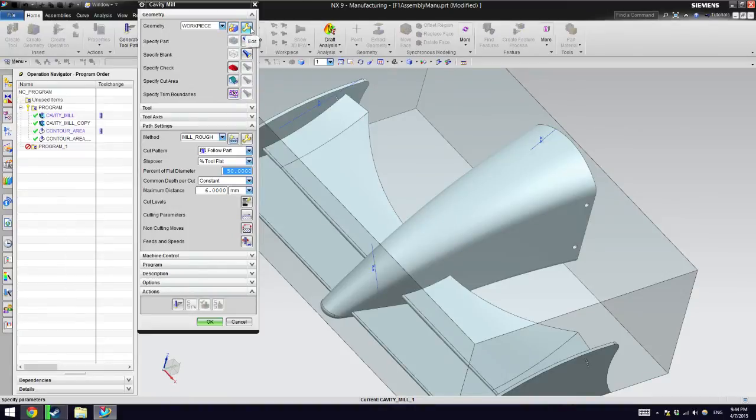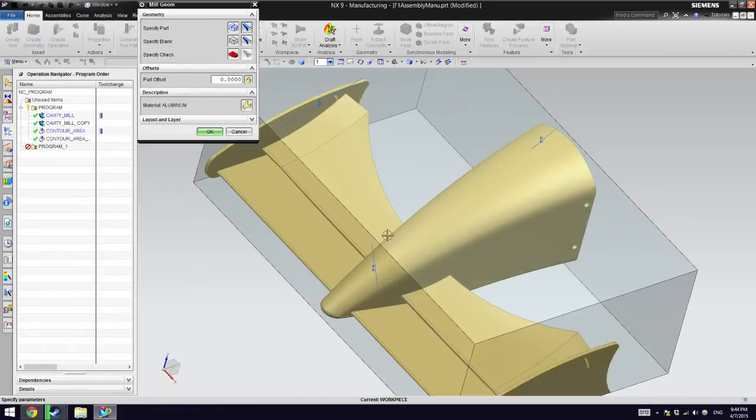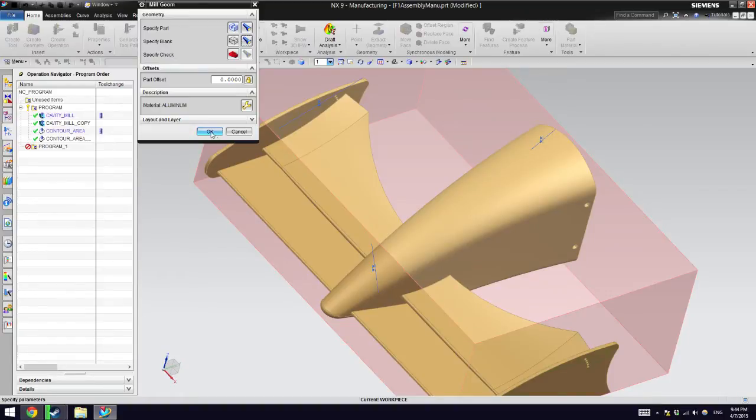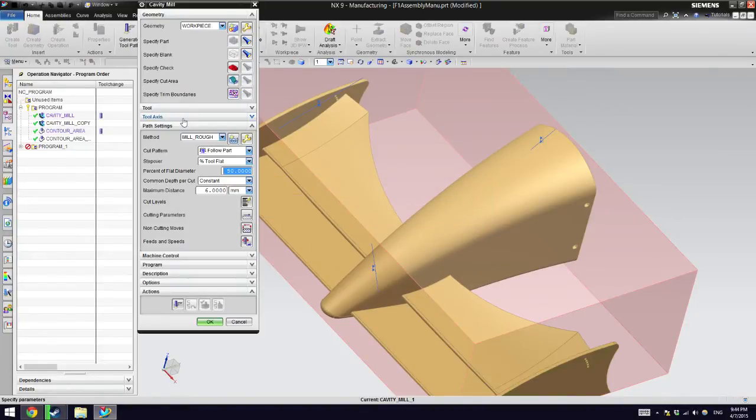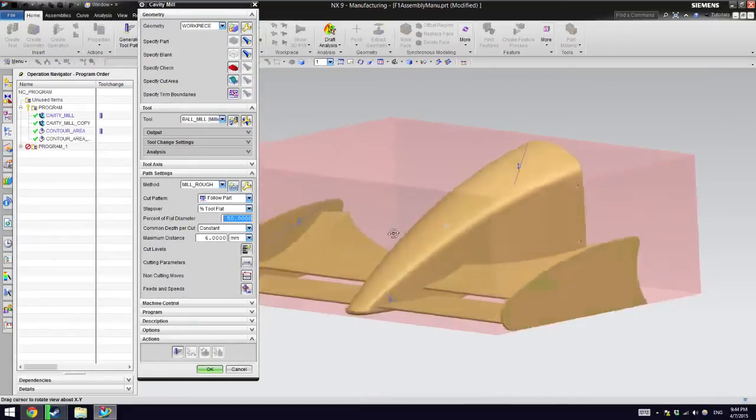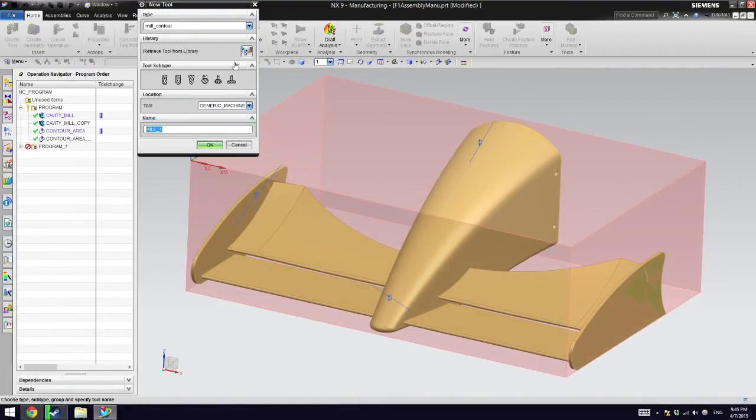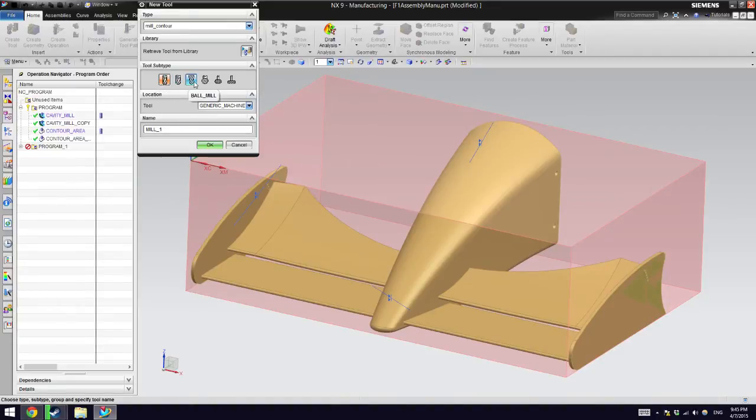I'm going to create first the contour mill and the way you do it is pretty simple. You go to workpiece and try to go in an order from top to bottom. Edit the workpiece and specify part. Make sure you select the Formula One, which is this little end piece, and the blank is the material that goes initially into the machine that's going to be modified.